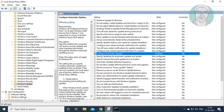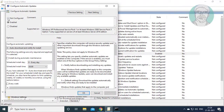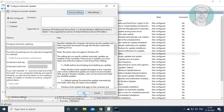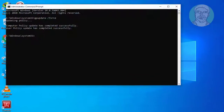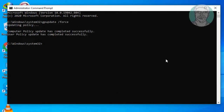Again open Configure Automatic Updates, check Not Configured, click Apply and OK, then type gpupdate /force again.